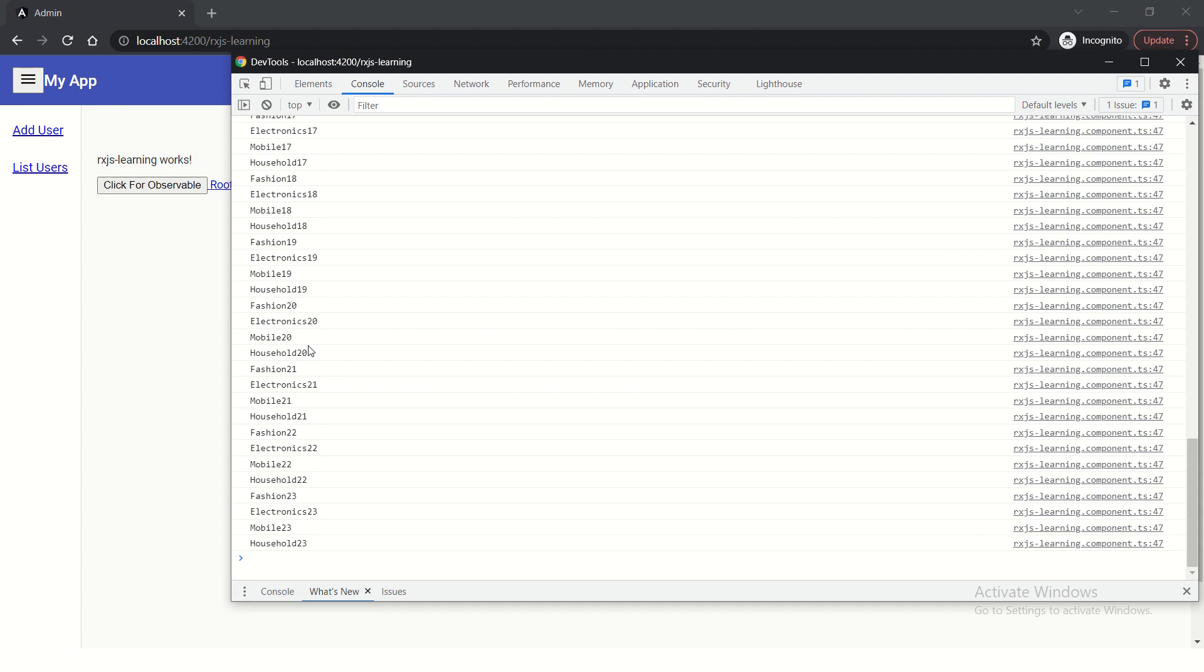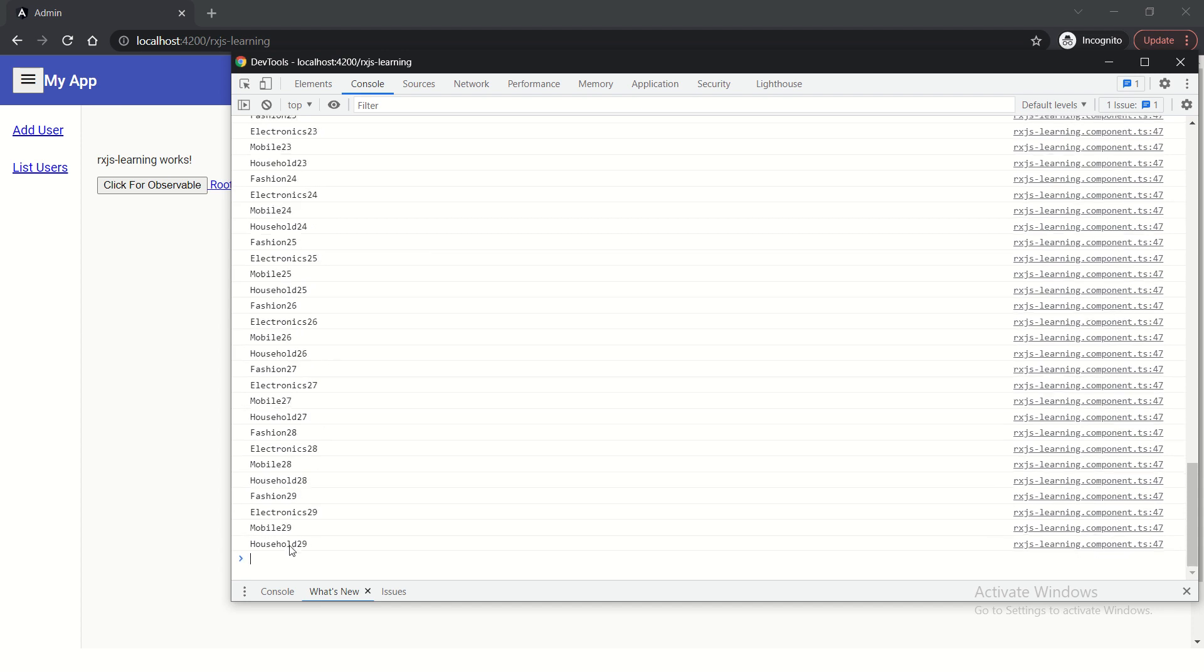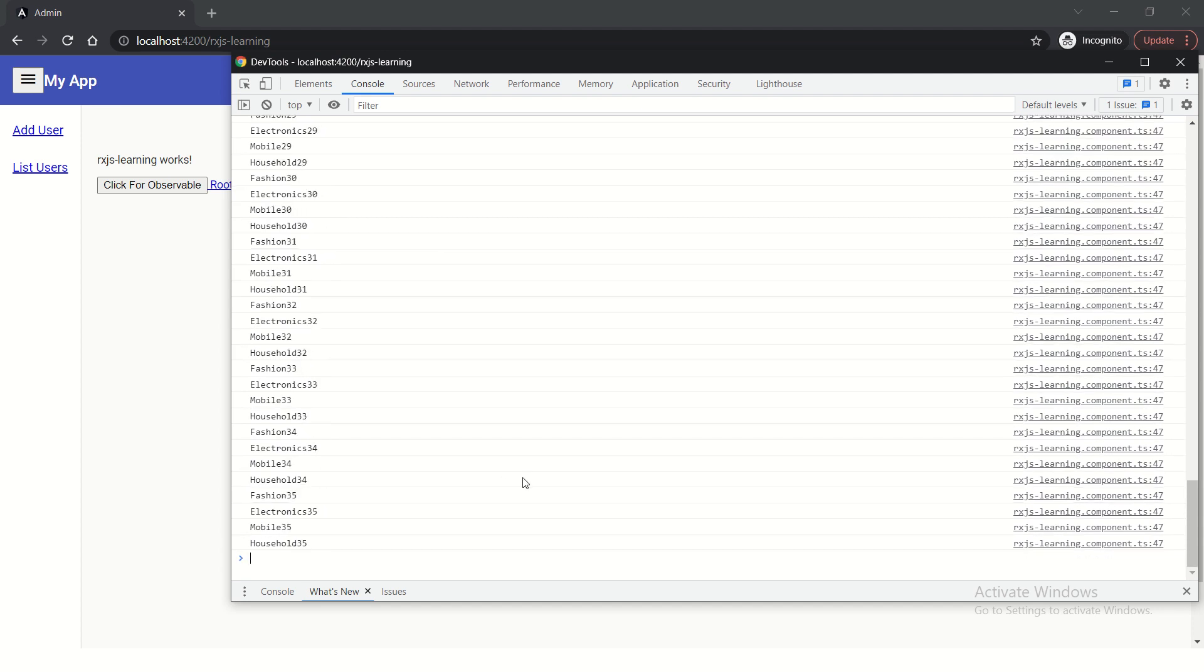Let's see the output. It will keep on going. See mobile, household. So it will keep on generating those numbers for you.